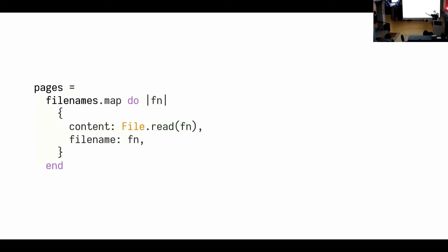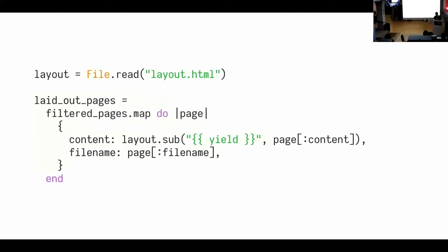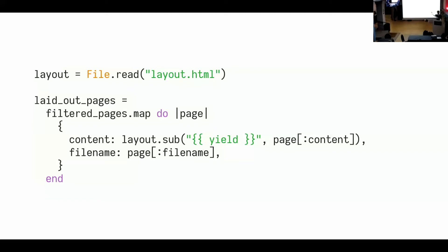And so for all those file names, you basically read all those files. And you keep track of the file name. So you have the content, the raw content and the file name, and then all those pages, like all those raw pages you map, like you basically convert them into markdown. So you take the raw content, convert them to markdown. Then you read a file called layout.html, and you can convert every page to the content of that layout file, but you replace that strange yield with the curly things around it. You replace that with the content of the markdown, not the markdown, but the raw content that was converted using markdown.